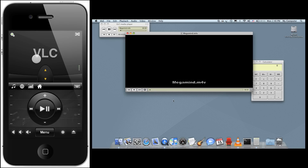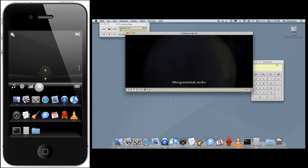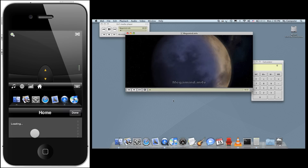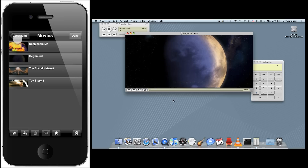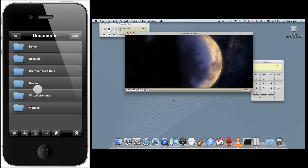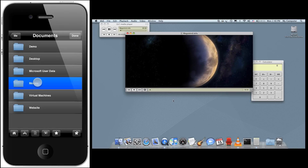If you want to open the folder containing a file, or any folder in the list, just tap and hold your finger on that item until it opens on your computer.